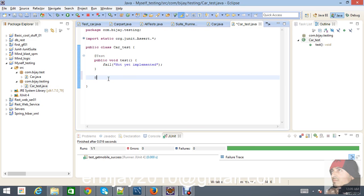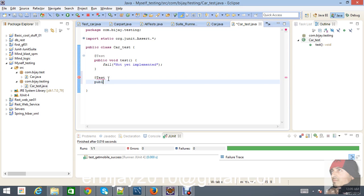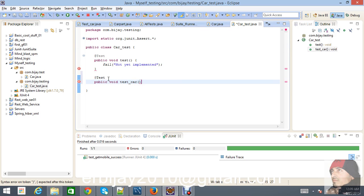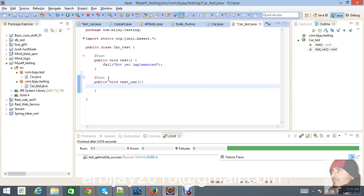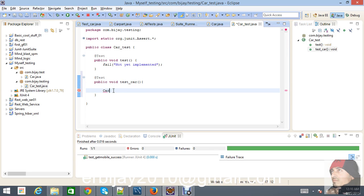Using the @Test annotation, let's create one method — public void testCar. Now we have the Car class, so we need to create an instance of the Car class: Car car = new Car().